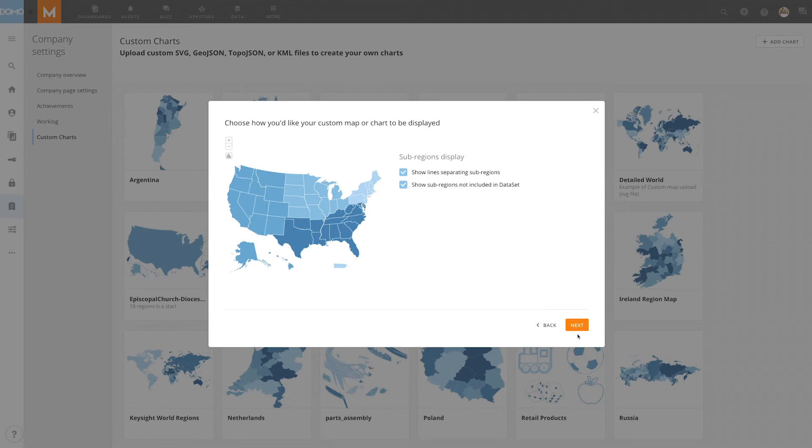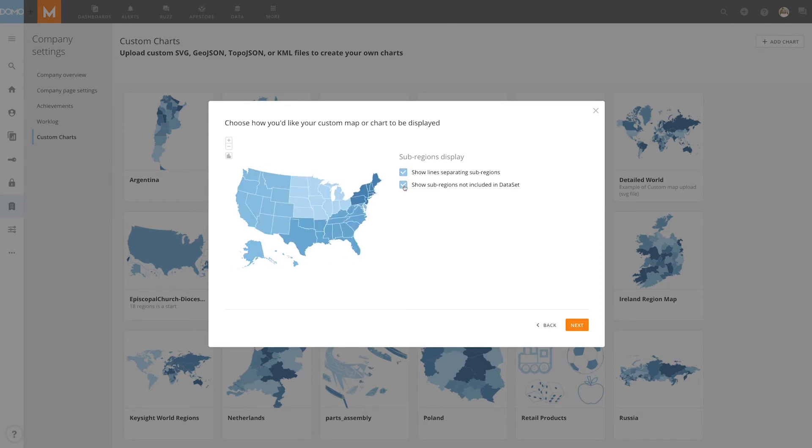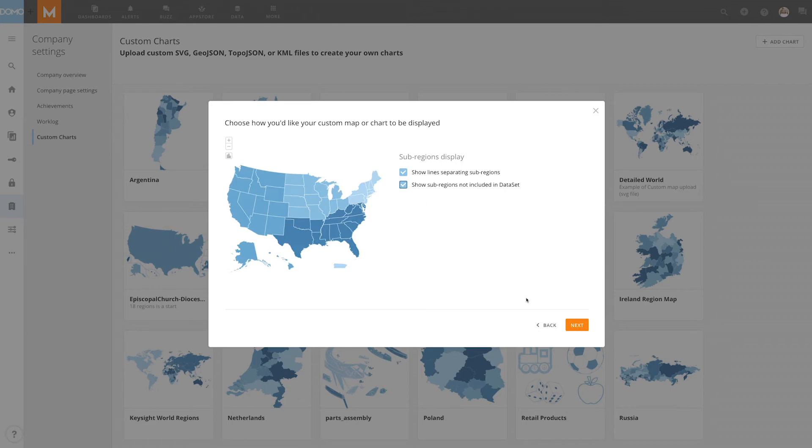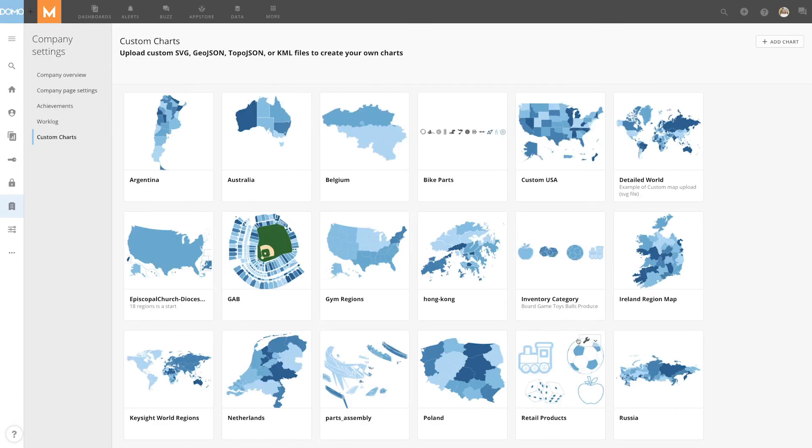Here is where we can decide how we want our map displayed. We can choose whether or not we want lines to separate the states in our regions, and whether or not we want to show subregions not included in our dataset. Lastly, we'll review our custom regions and then click Save.